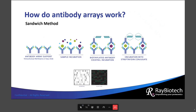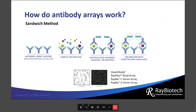As a quick side note, the sandwich method is used in several of our array product lines — namely the Quantabody and Rayplex arrays, which are quantitative, and then the C-series and G-series arrays, which are semi-quantitative platforms.